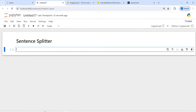Sentence splitter is a part of transformations. After the data is loaded, you then need to process and transform your data before putting it into a storage system. These transformations include chunking, extracting metadata, and embedding each chunk. This is necessary to make sure that the data can be retrieved and used optimally by the LLM. Let's see how we can use the sentence splitter to split our document and create chunks that can be embedded and used as a retriever.